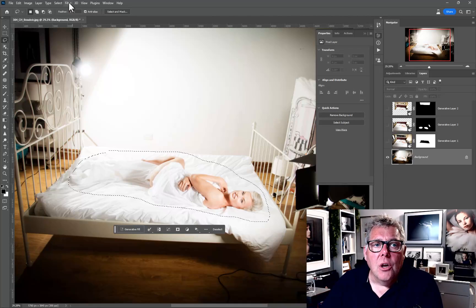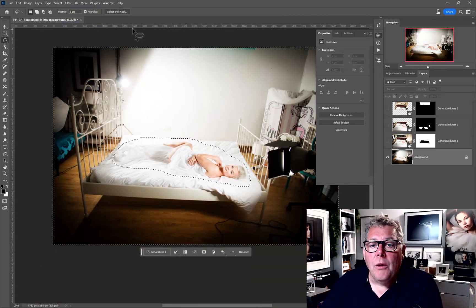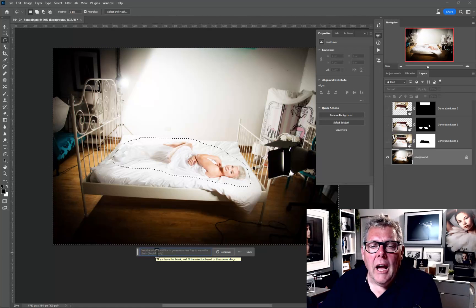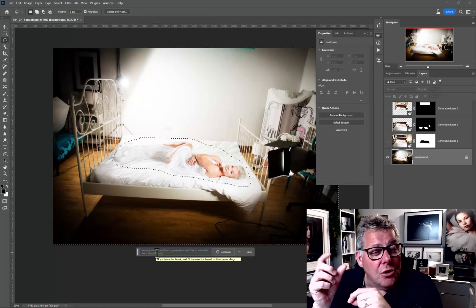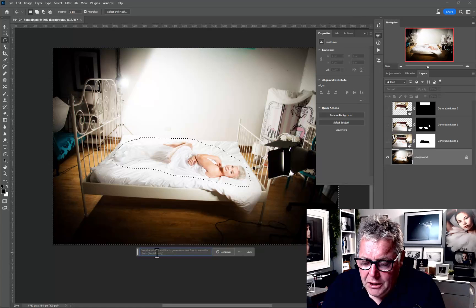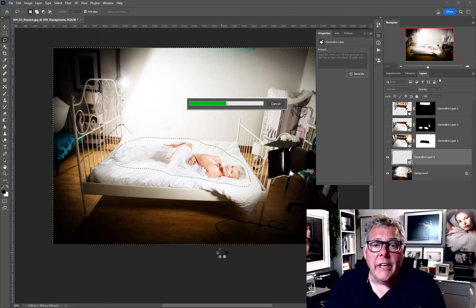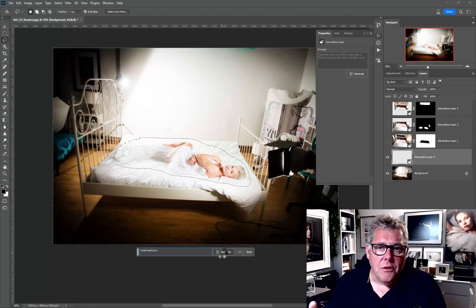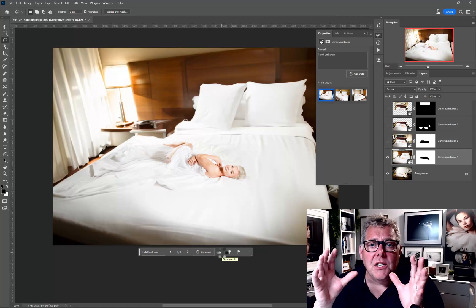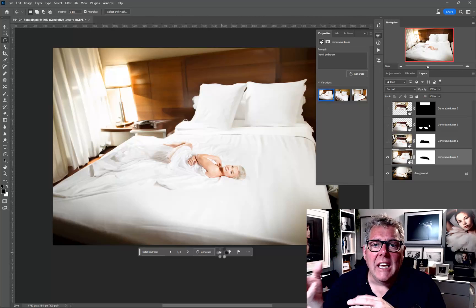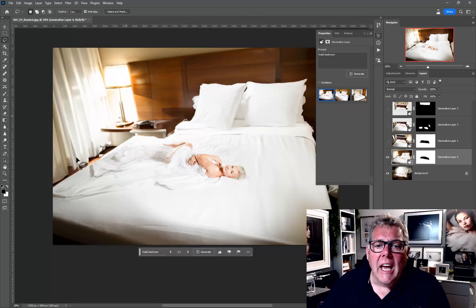Once I've made my selection, I select and inverse it. Now it's looking around the whole image. Clicking into the contextual task bar and typing 'hotel bedroom' will give us a certain look. Remember, some prompts Photoshop will completely reject — for example, if you try to put 'bra on' or change clothing items, it's worried you're trying to remove or replace people's clothing, so it blocks those.